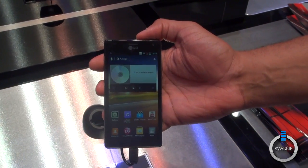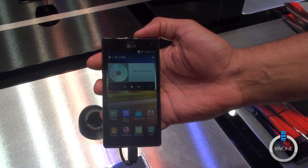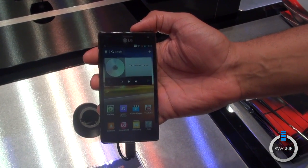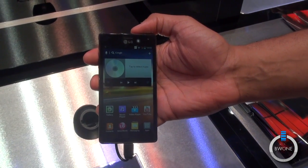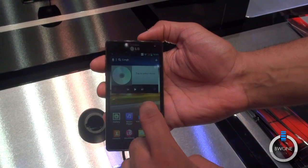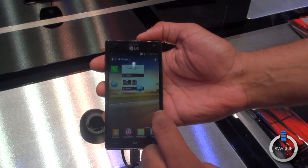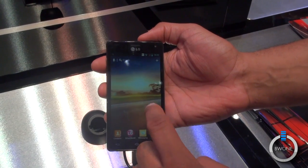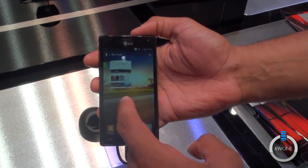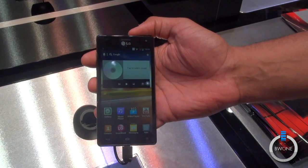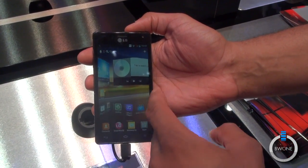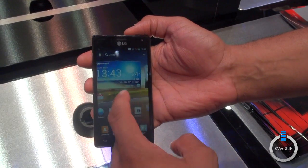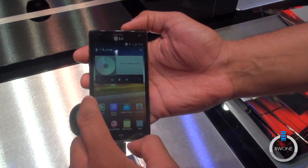Bowman here from BW1.com. We're just going to quickly go through the software on the LG Optimus 4X HD. Some pretty cool things that LG has added here, really making the user experience pretty cool on their Android 4.0 devices.